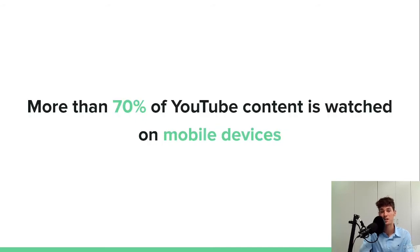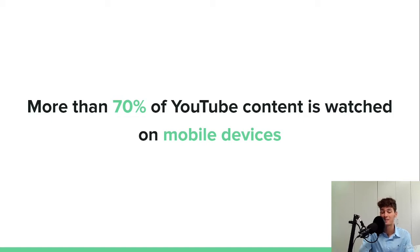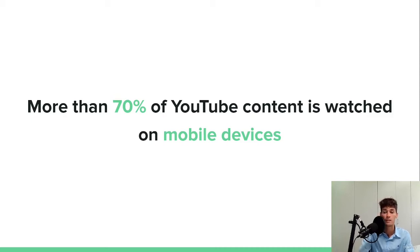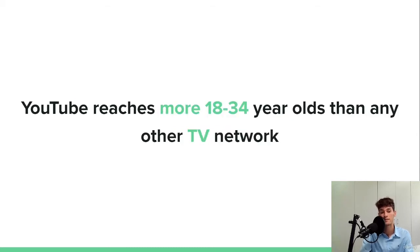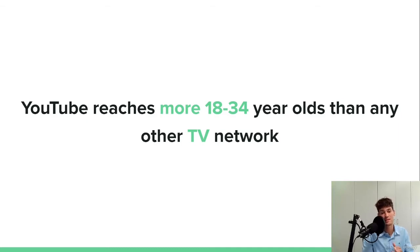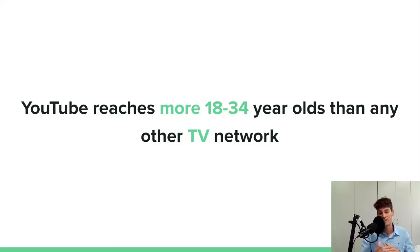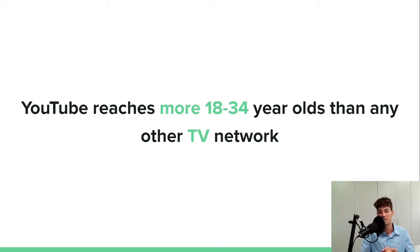More than 70% of YouTube content is watched on mobile devices. That is really valuable to know because we can target people on the go. 70% is definitely a huge chunk of people. And YouTube reaches more than 18 to 34 years old than any other TV network. So as you can see, YouTube is way more attractive towards teenagers and Gen Z and millennials than any other TV network.